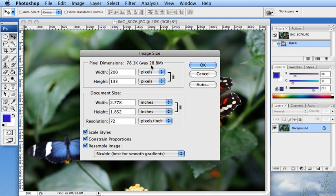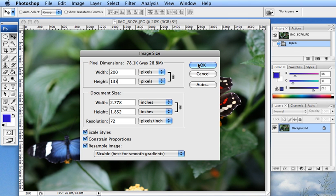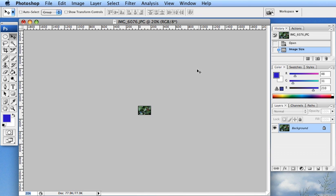You can see that it went down significantly in size. It was 28.8 megs. Now it is 78.1 Ks. So that is a very significant change. So I can go ahead and click OK.